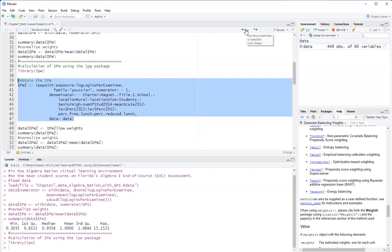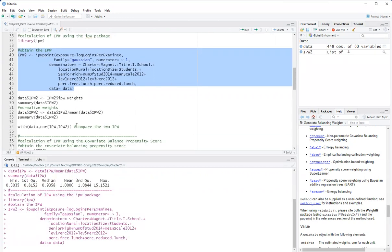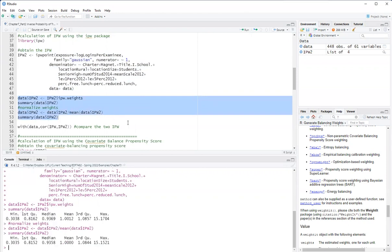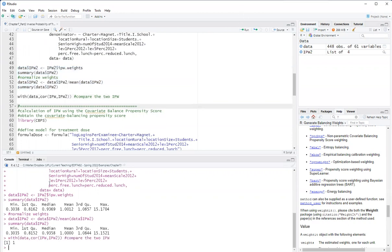So I will use the EPW package, the IPW point function of the EPW package to get the weights. Then I extract the weights and I normalize the weights.